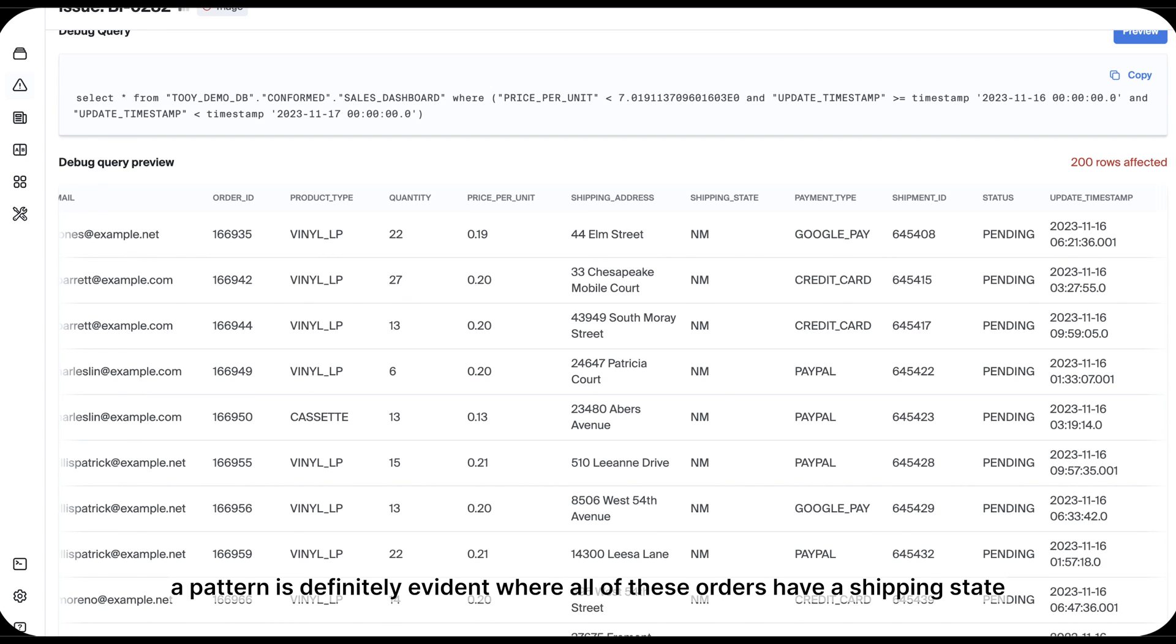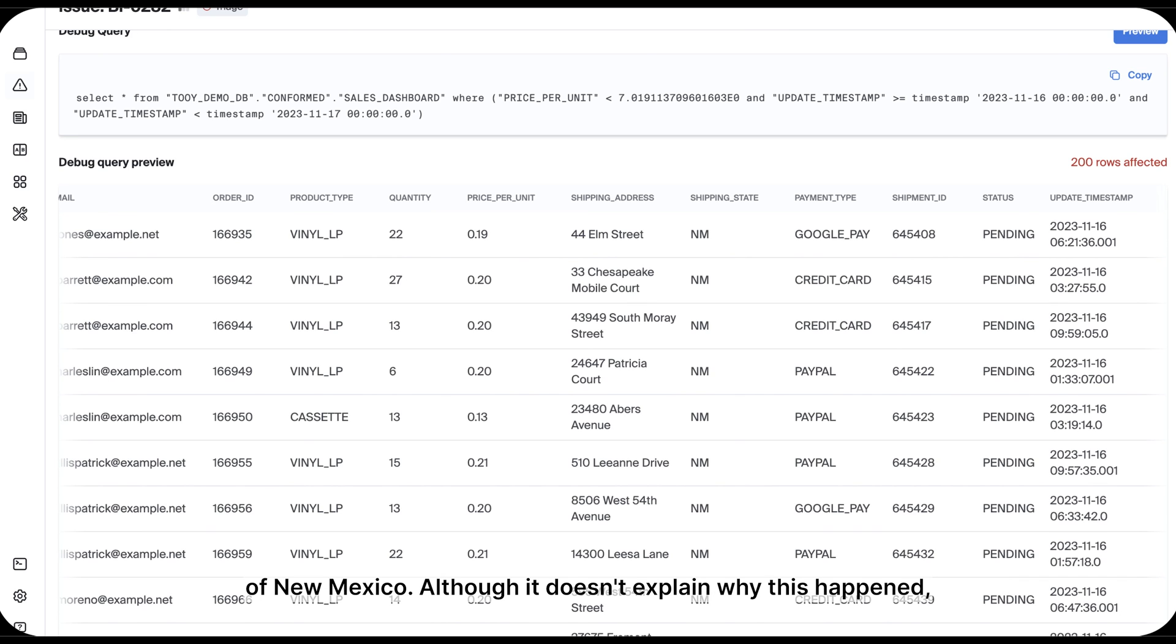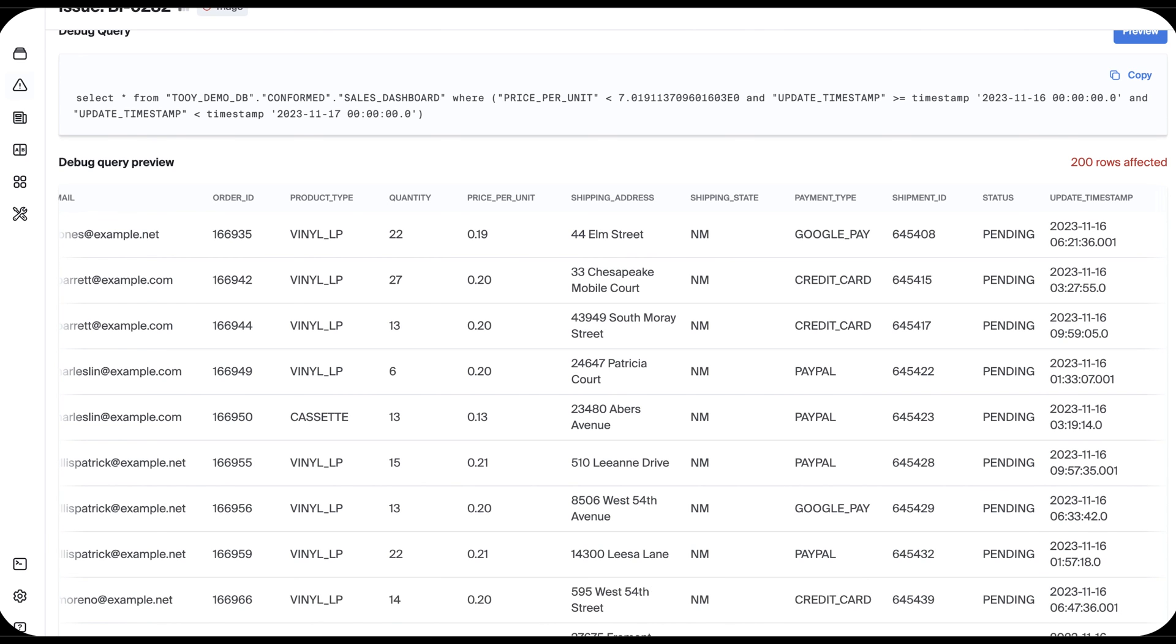However, a pattern is definitely evident where all of these orders have a shipping state of New Mexico. Although it doesn't explain why this happened, I do have a better sense of the scope of this issue.